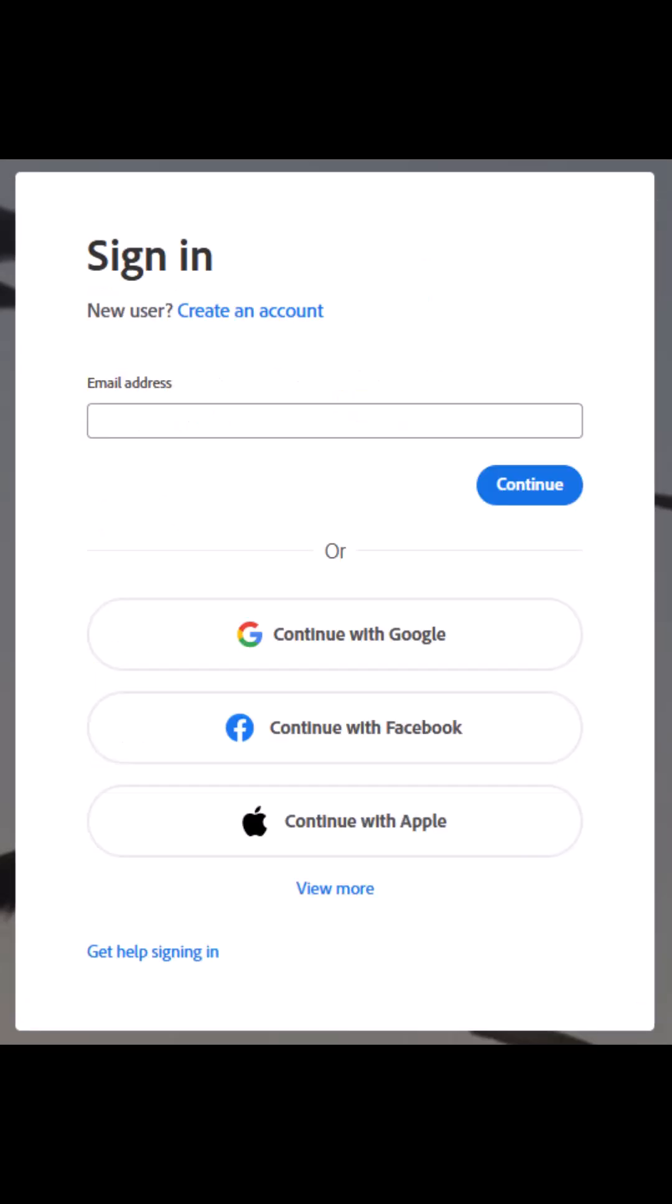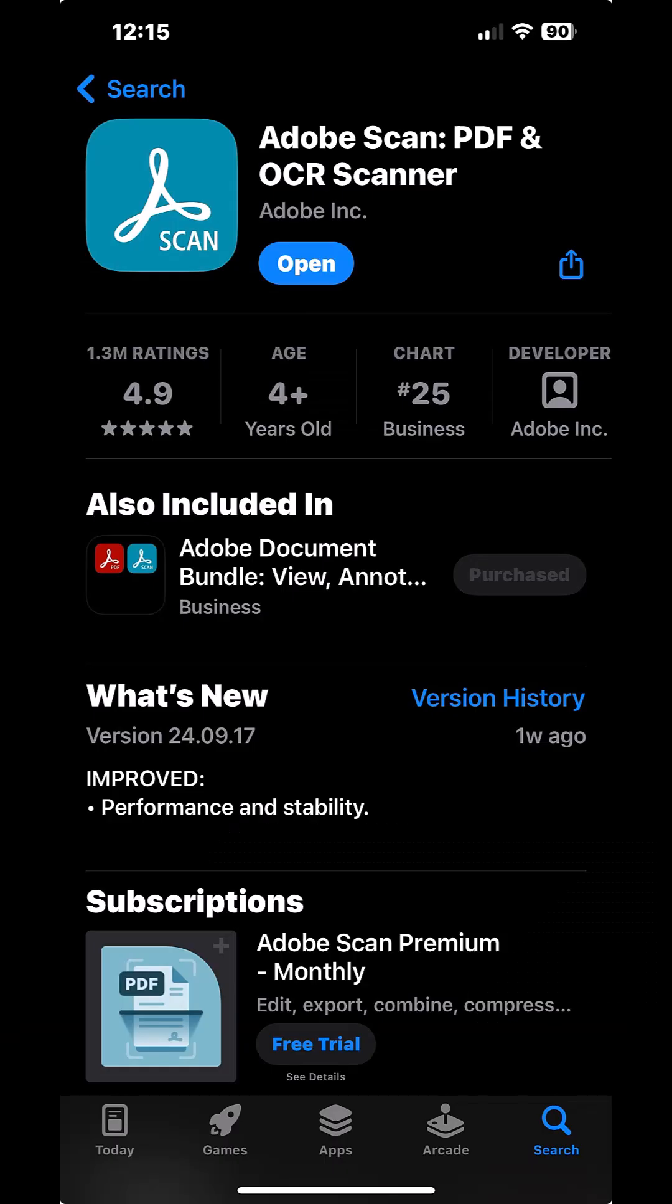After you select the type of account you want to use for login, enter those credentials into the sign-in screen. Then I switched back to my phone and I opened the Adobe Scan app.